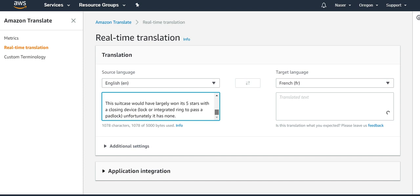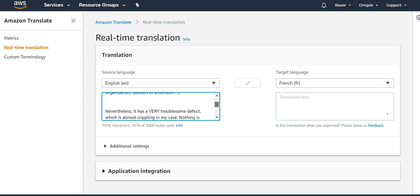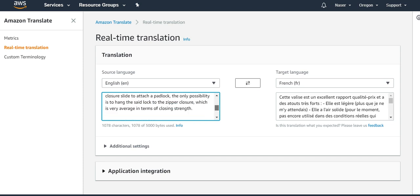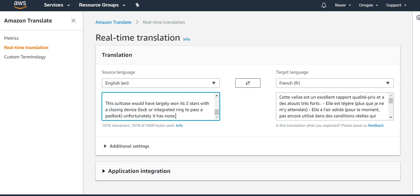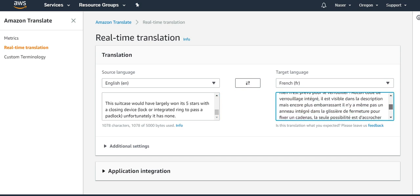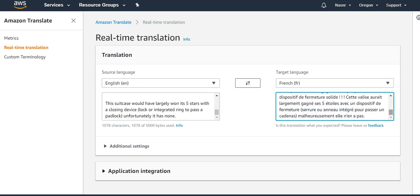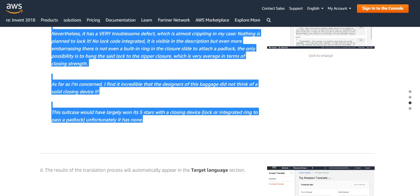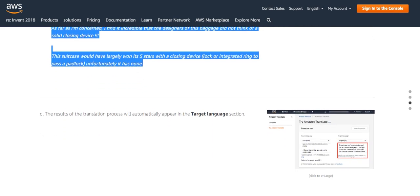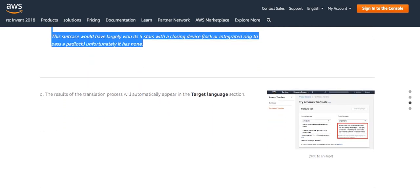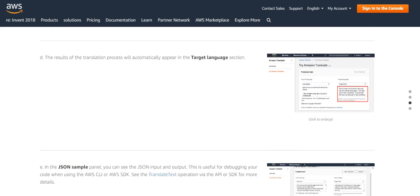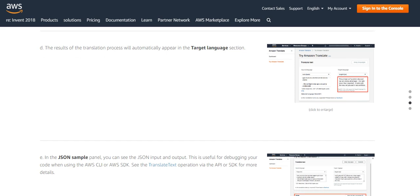So this is the French language you can see. The result from the translation process will automatically appear in the target language section.